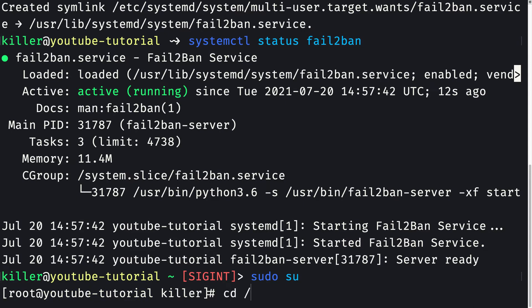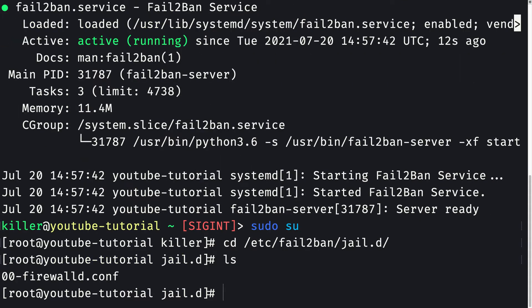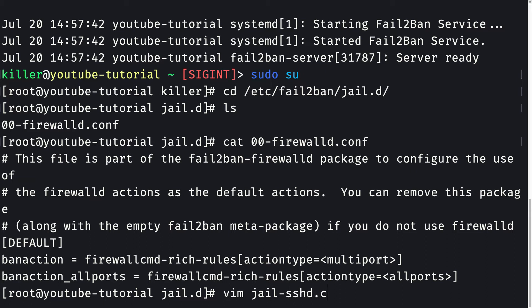Let me cd into /etc/fail2ban/jail.d. This folder is currently empty except for firewalld.conf. I'm going to create a new file called jail-sshd.conf, because in this file we'll be pasting in the stuff required for Fail2ban to work for SSH.